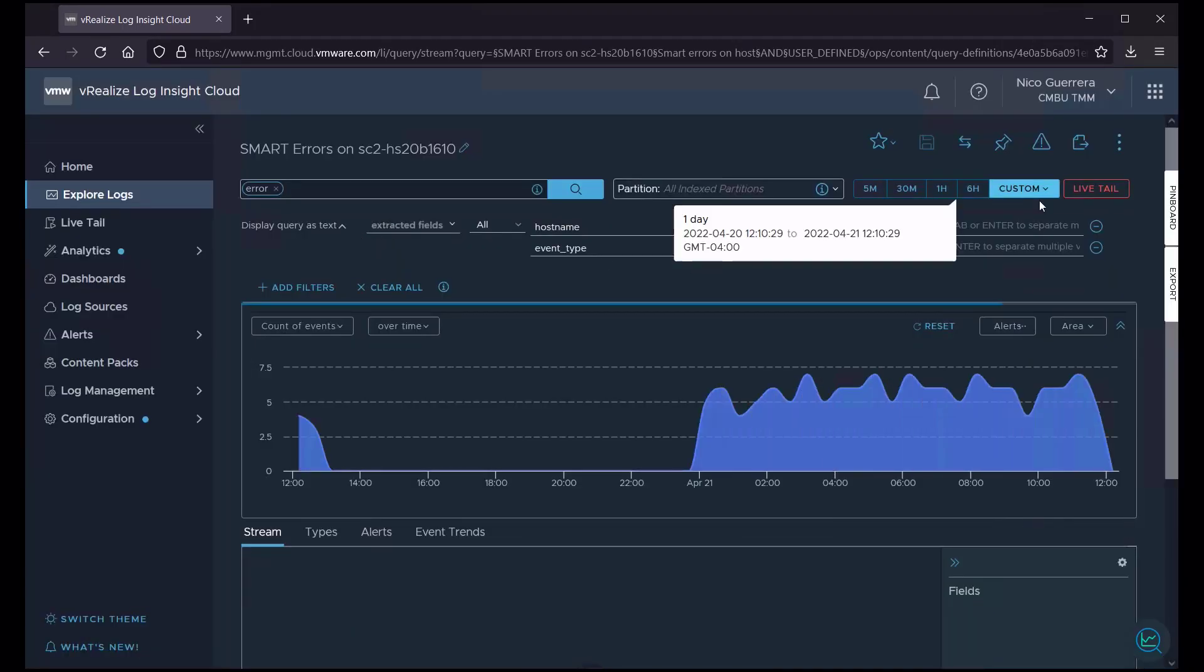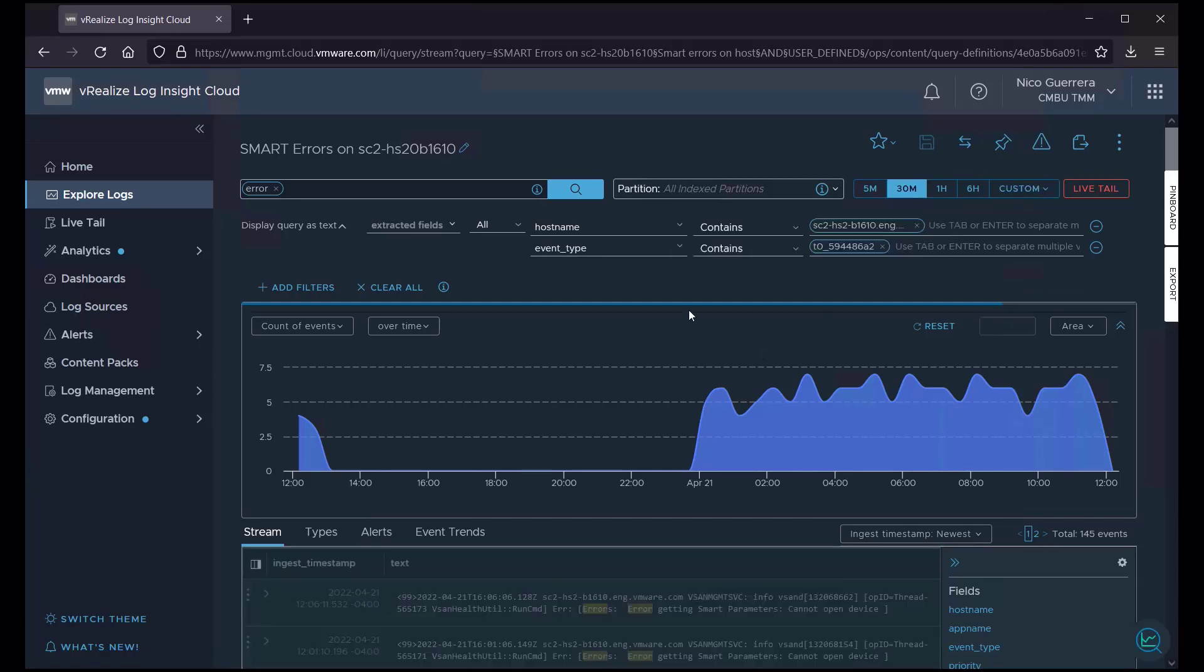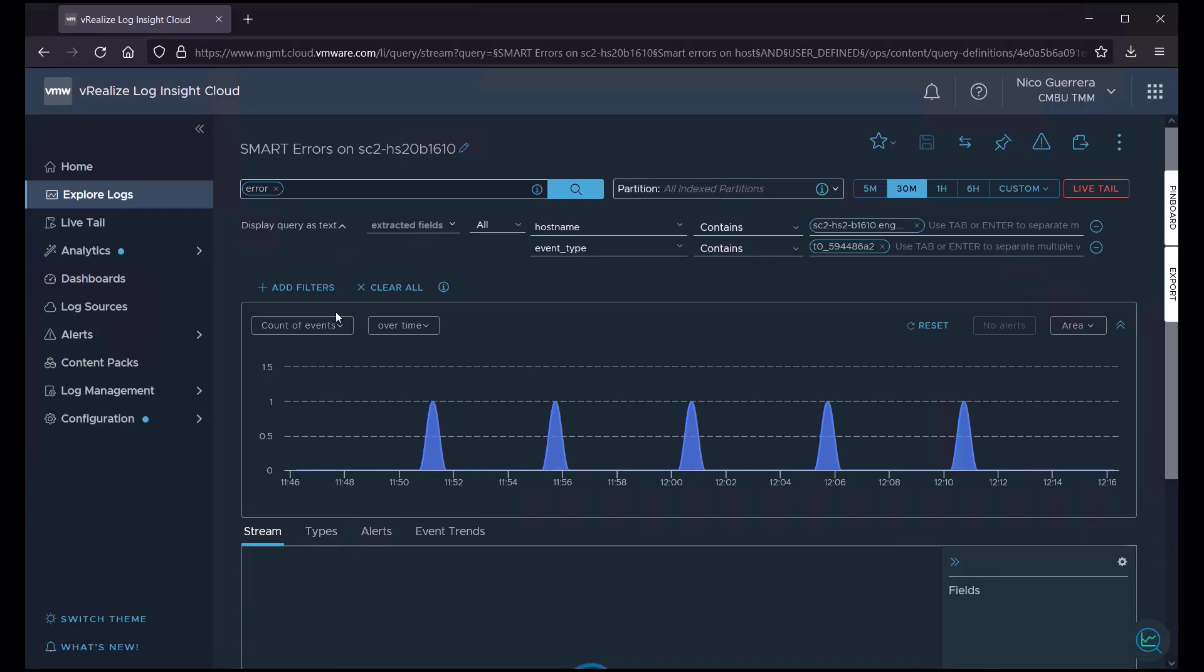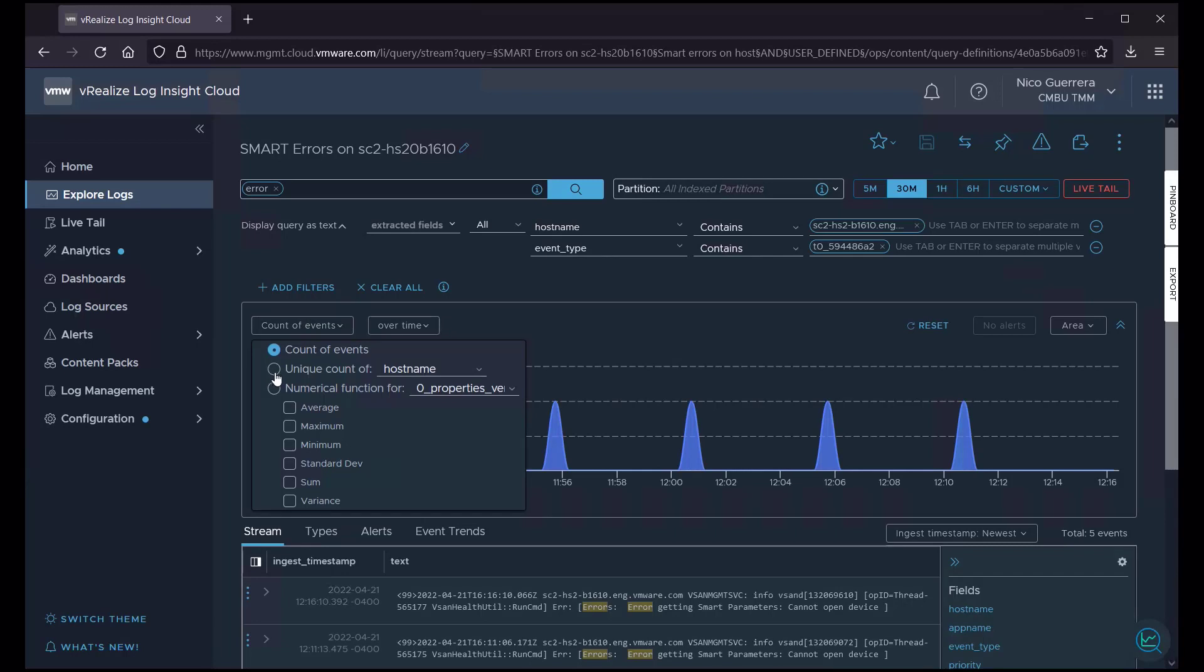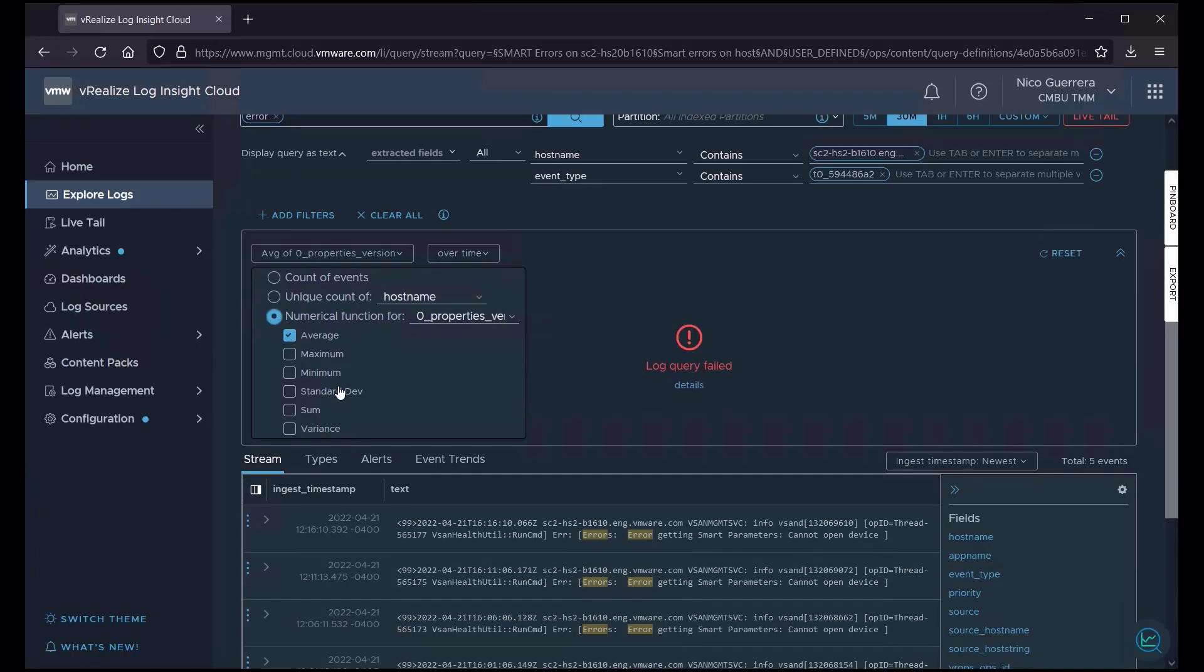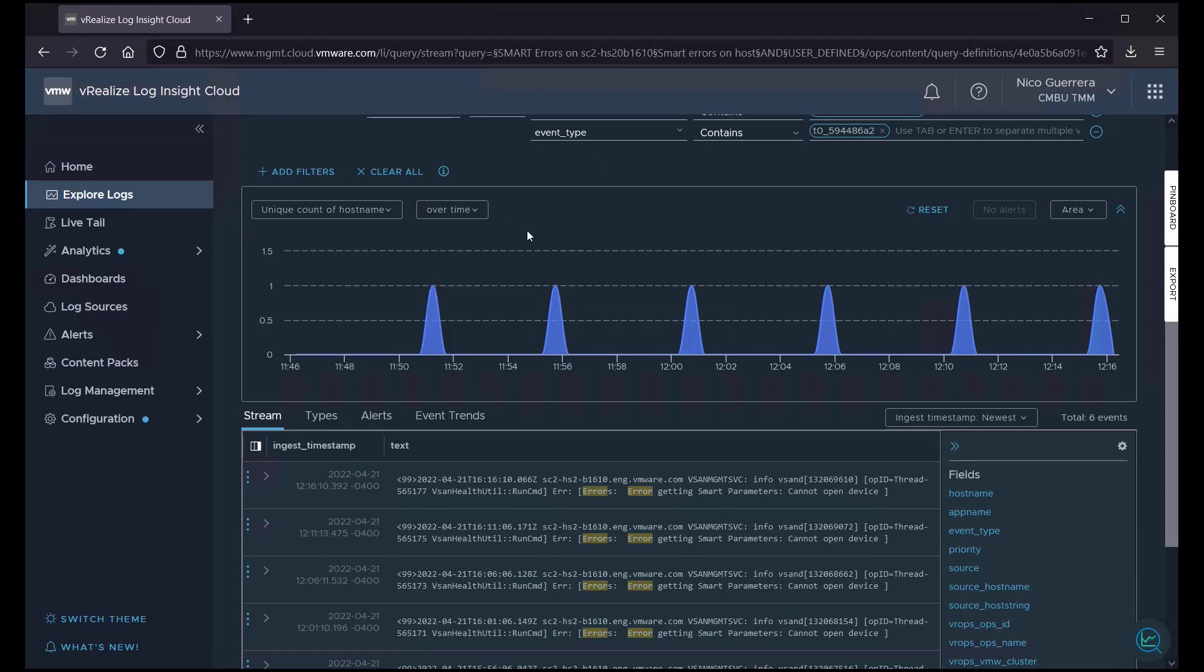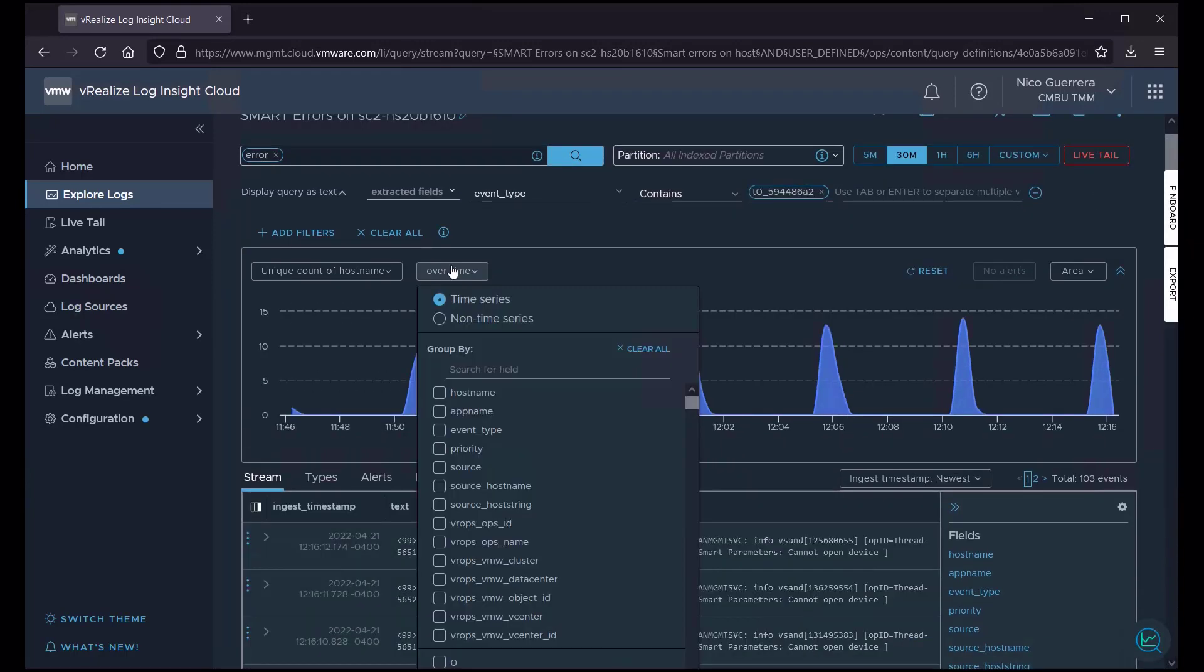And then, if we want to change the time down to 30 minutes, we can do that. If we want to add a few more hosts using our extracted fields, we can do that. If we want to change our graph as well, we can do a unique count of host name instead of a count of events. Or we can choose from any of these functions. So, let's choose unique count of host name.